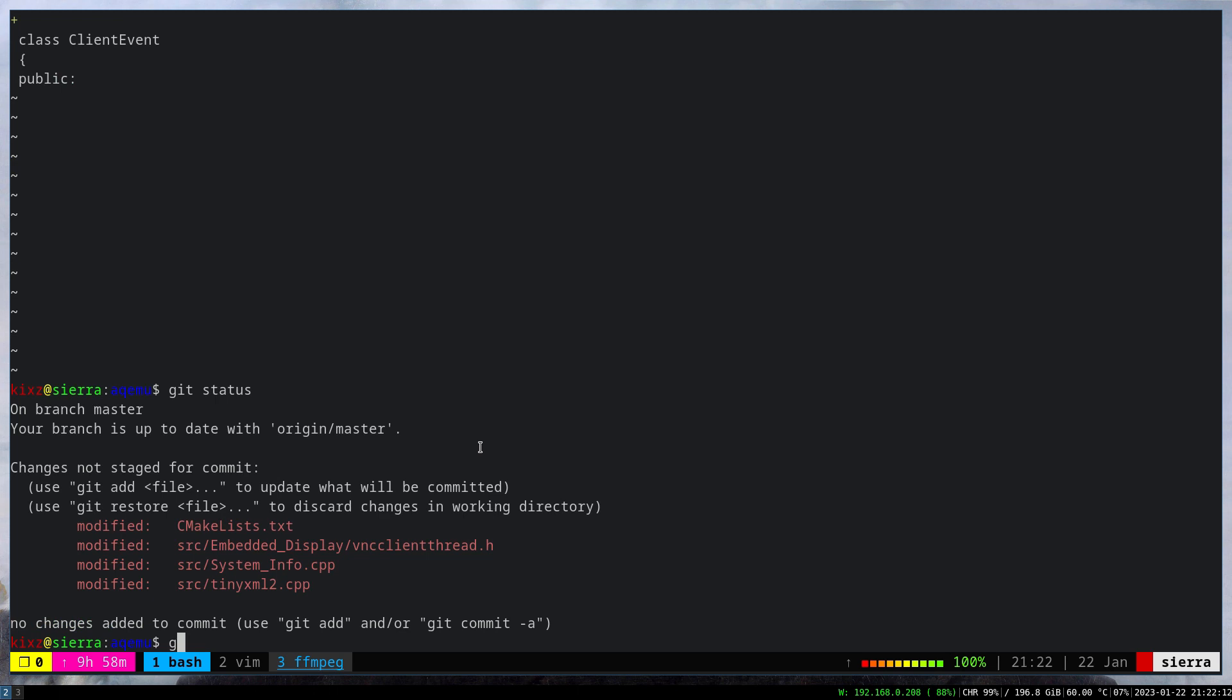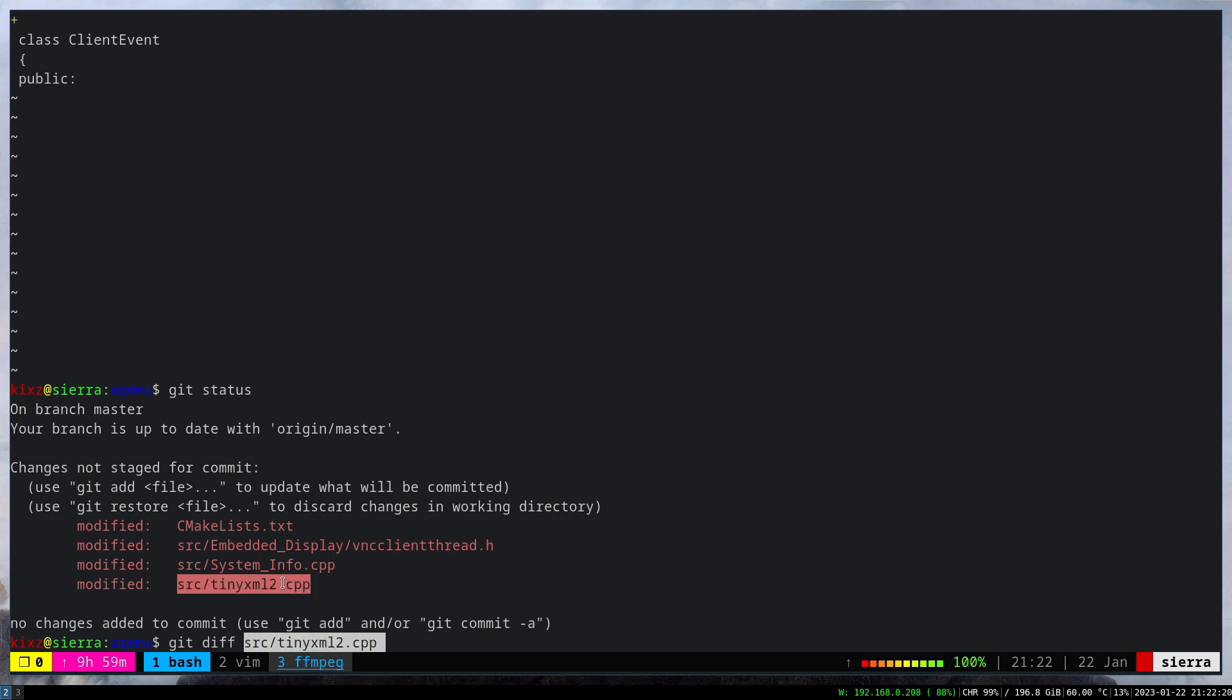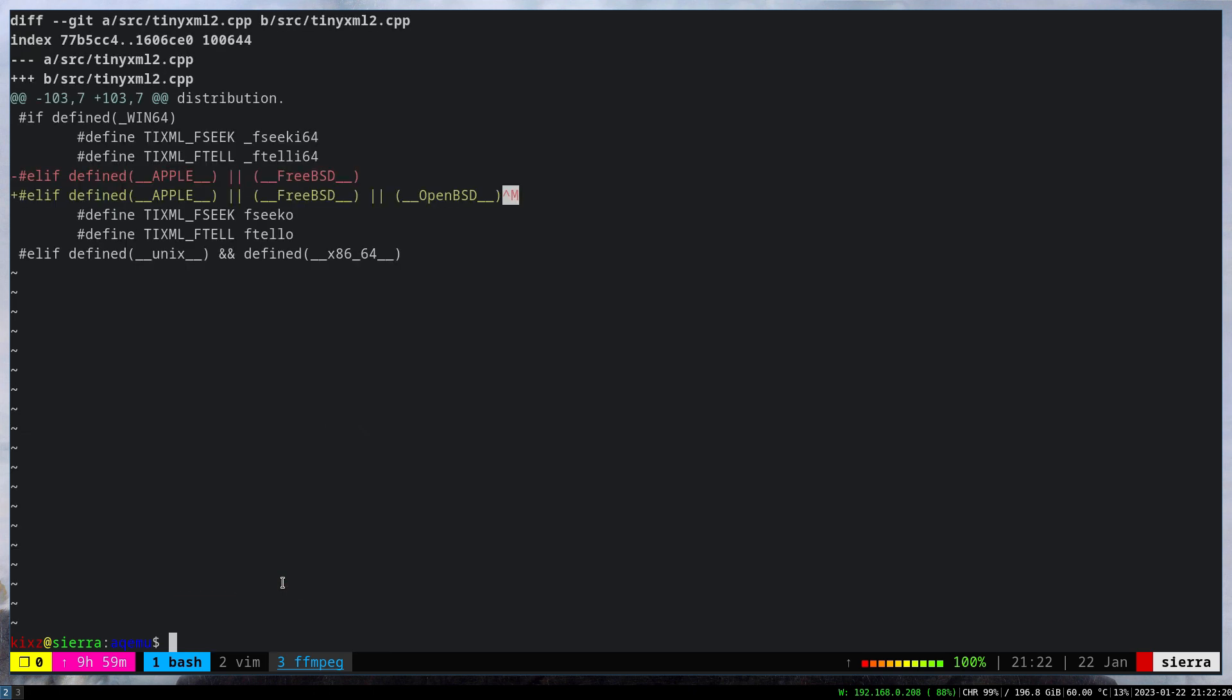The next thing I had to solve was the tinyxml2 file. The good thing is that the guys on FreeBSD ported this application. As a result, I could actually trace the changes they made, find the OpenBSD equivalent, and add it there. They added the condition for Apple and FreeBSD, and I added OpenBSD there.